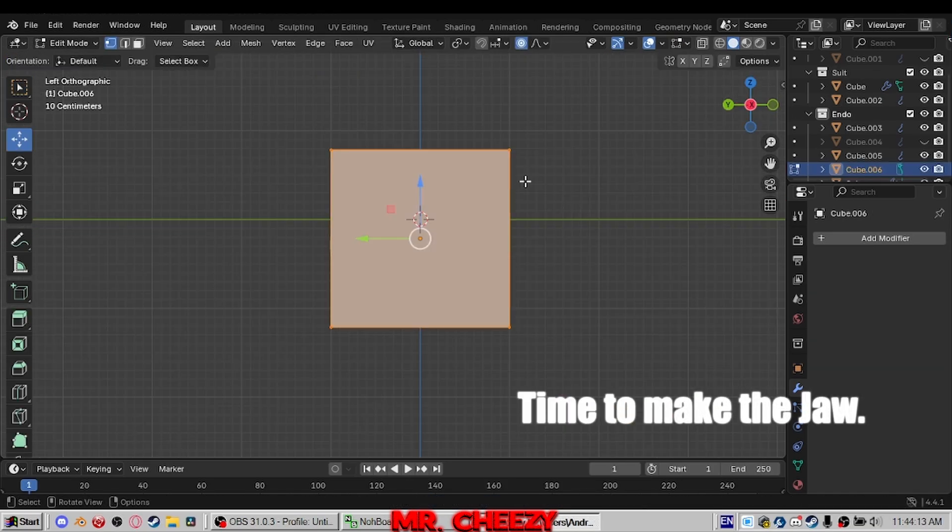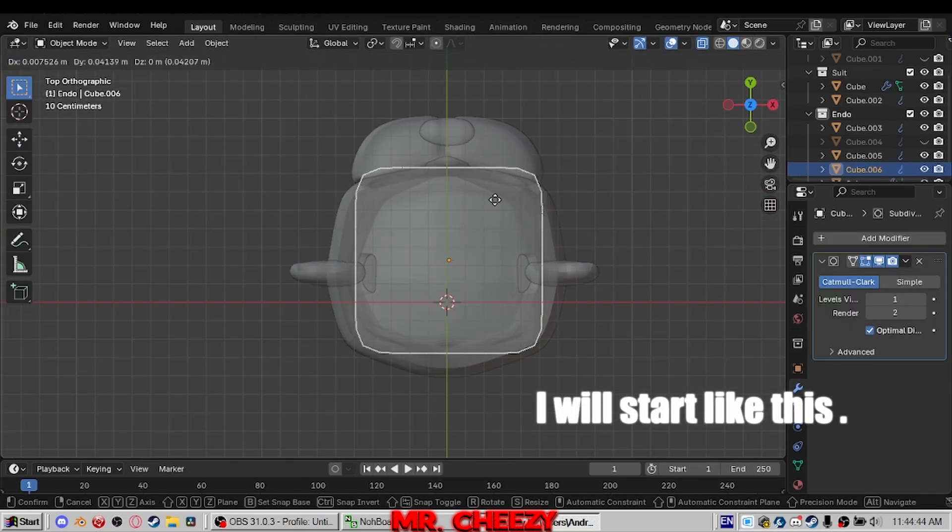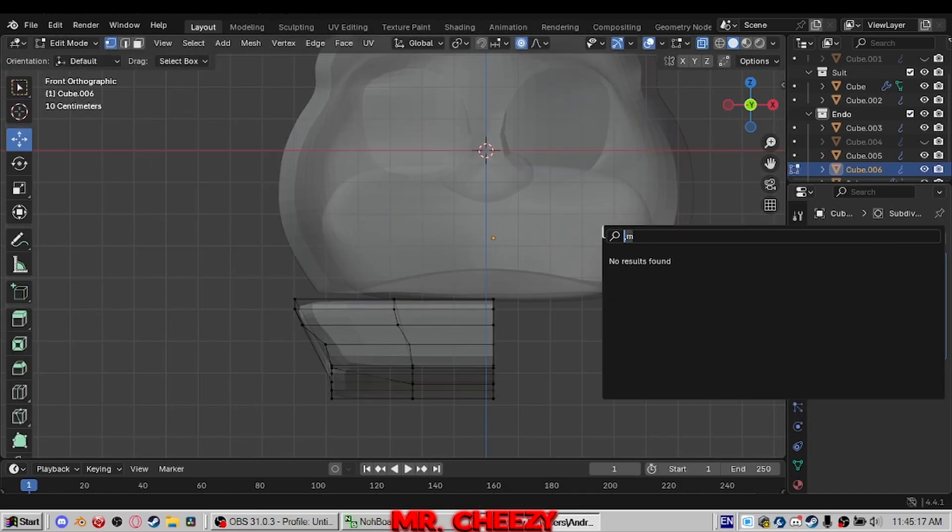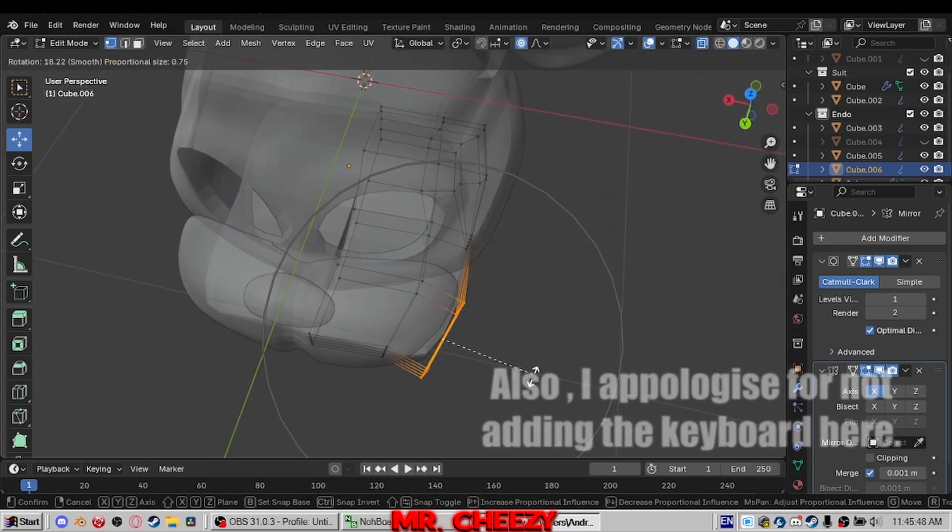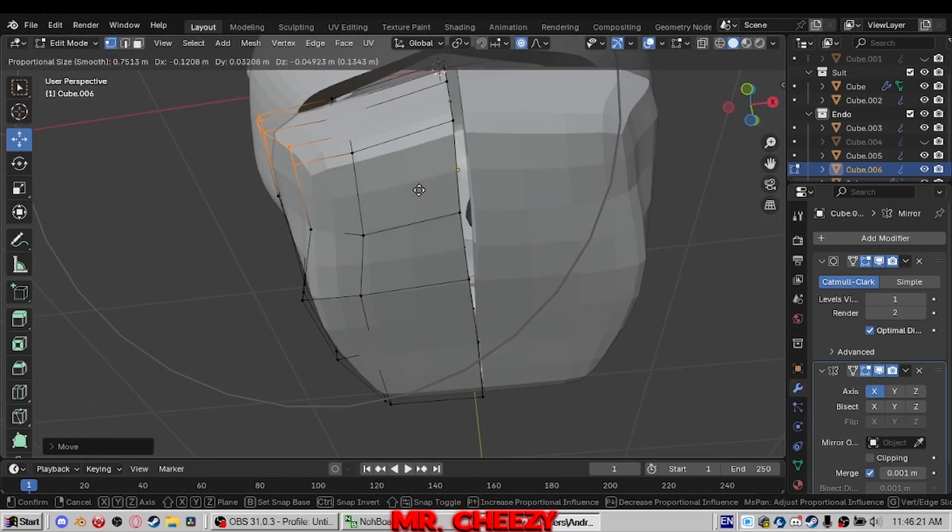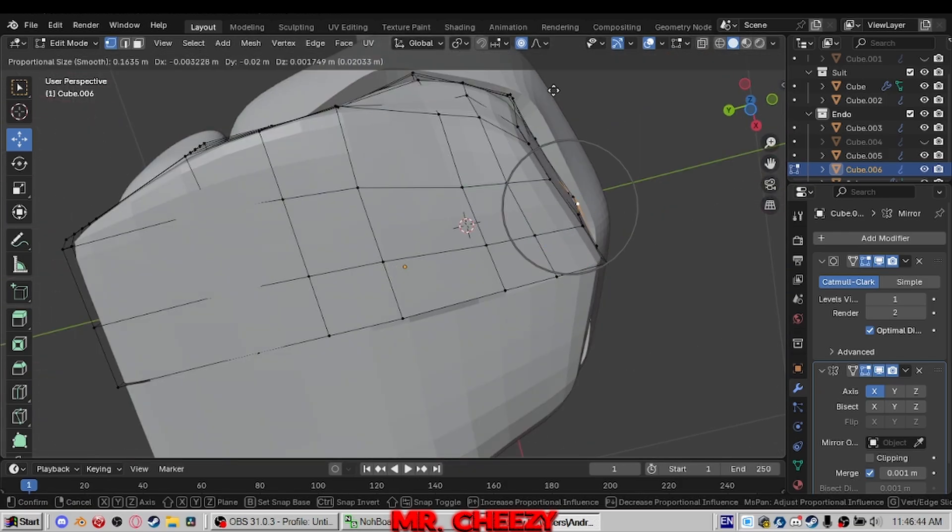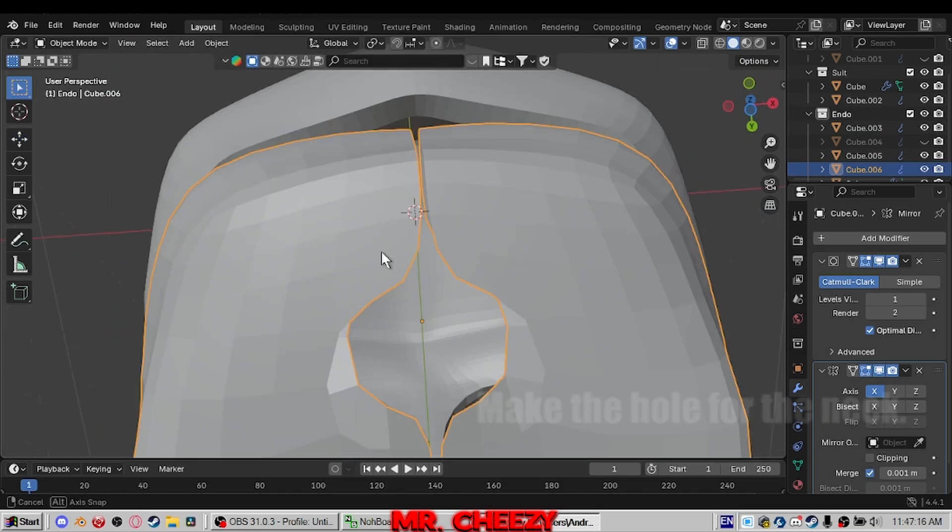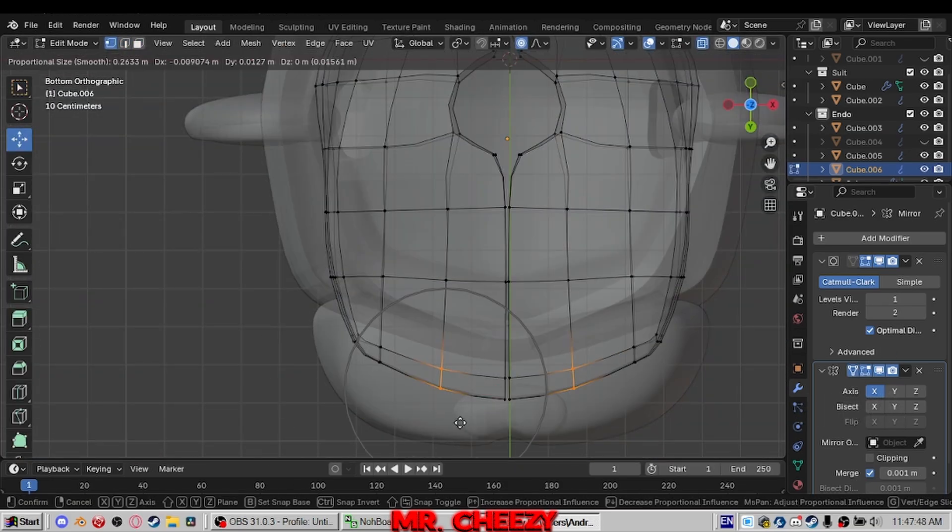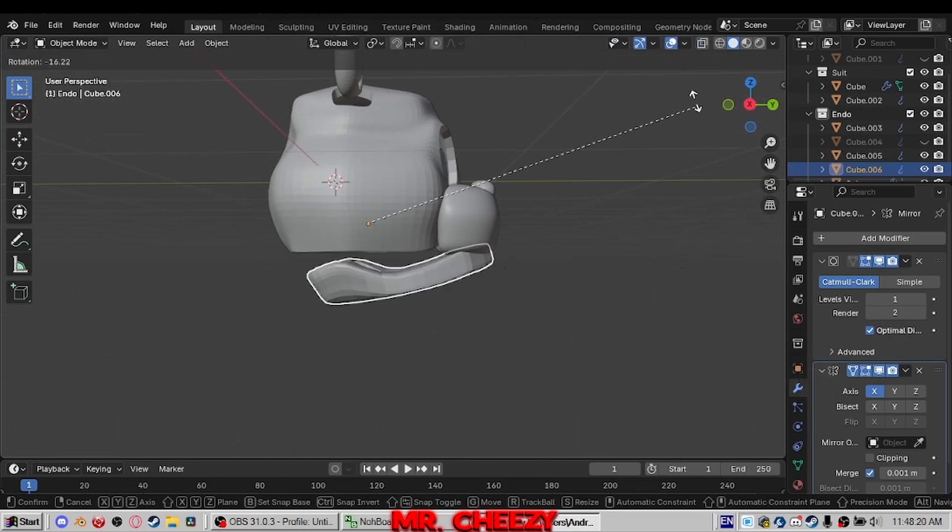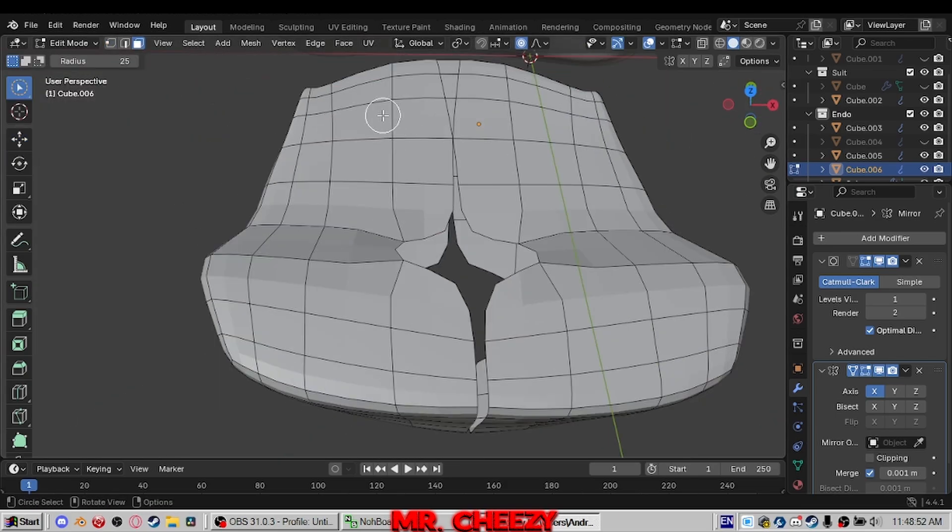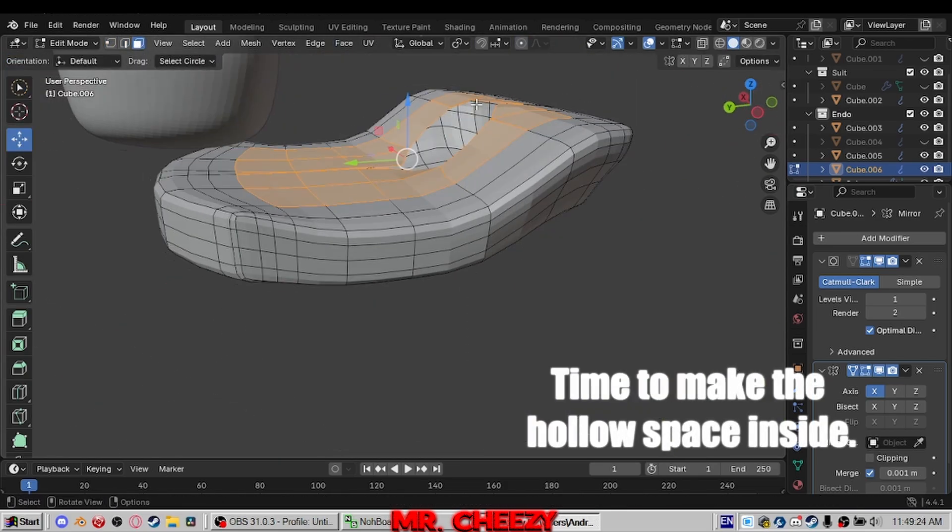Time to make the jaw. I will start like this. Till now it's getting the shape. Also I apologize for not adding the keyboard here. Make the hole for the neck, make the jaw a bit round. Time to make the hollow space inside.